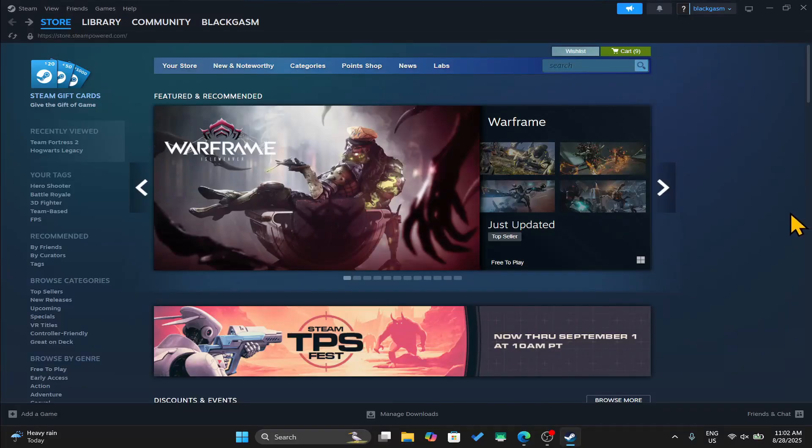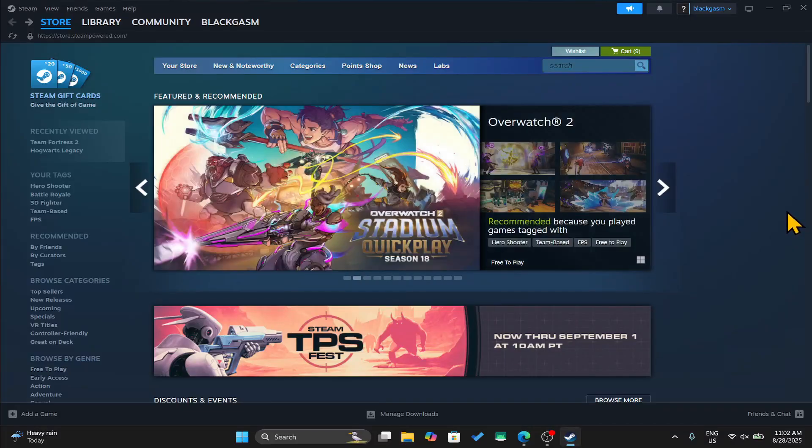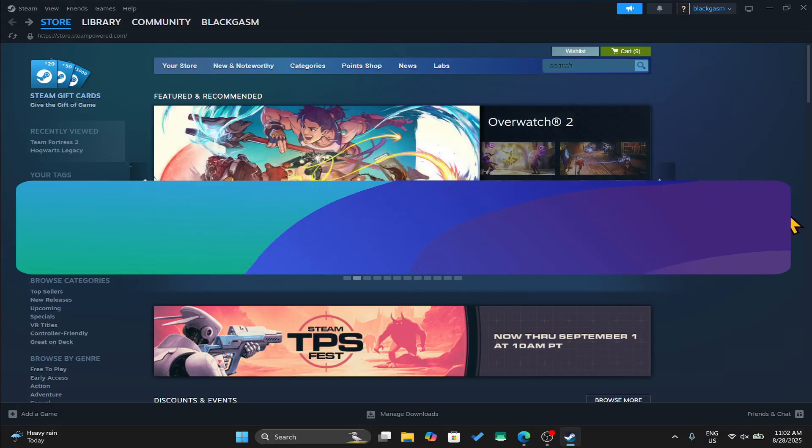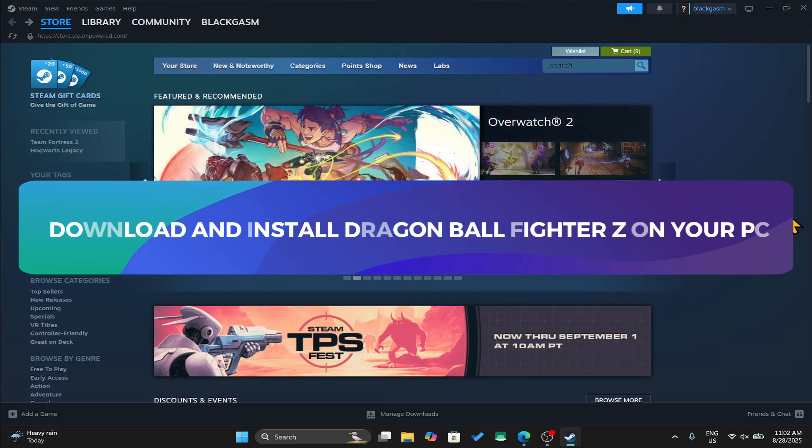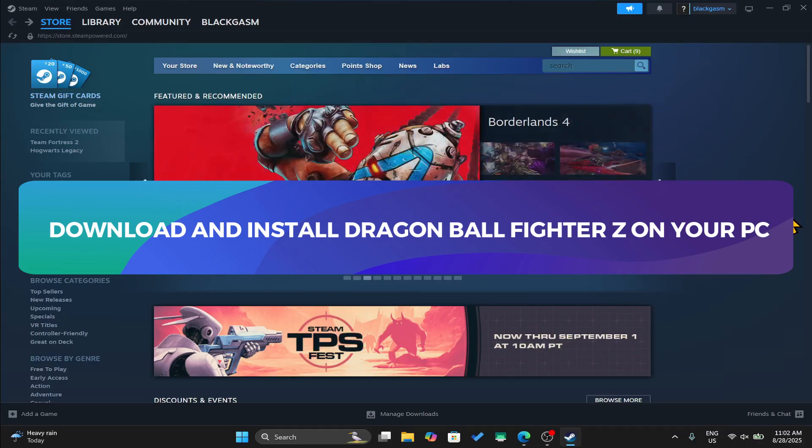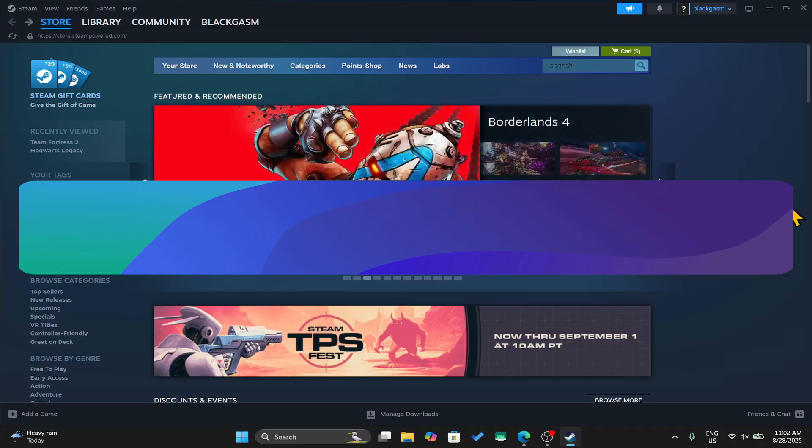Hello everyone and welcome back to another tutorial where I'm going to show you how you can download and install the Dragon Ball FighterZ game on your PC. So let's get started right away.